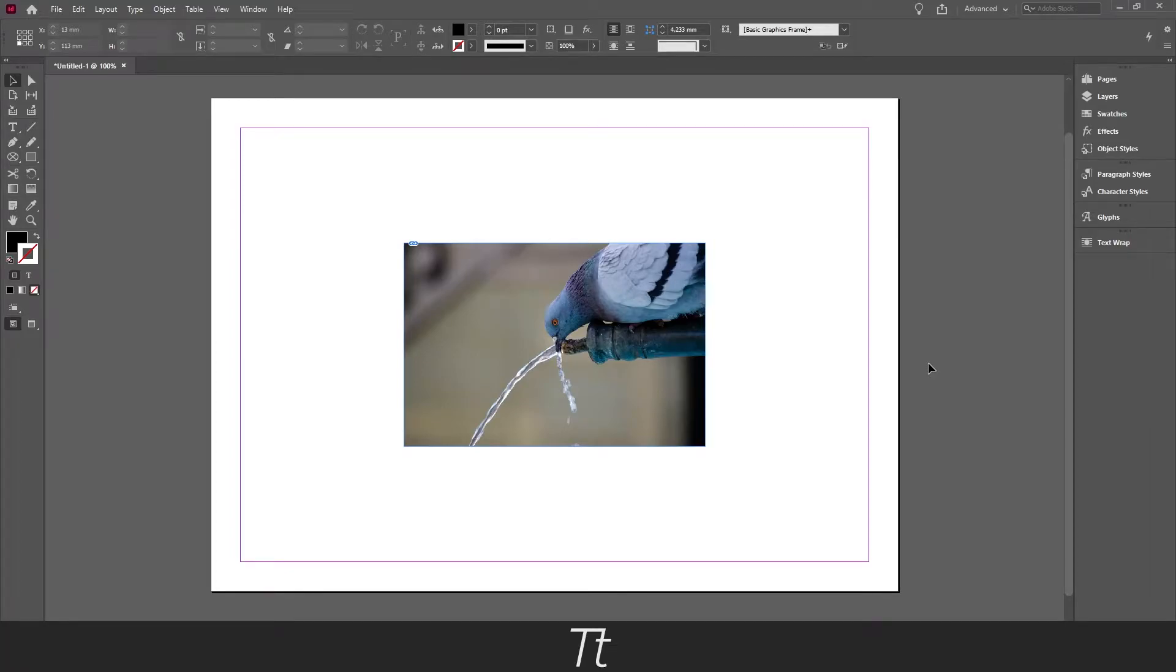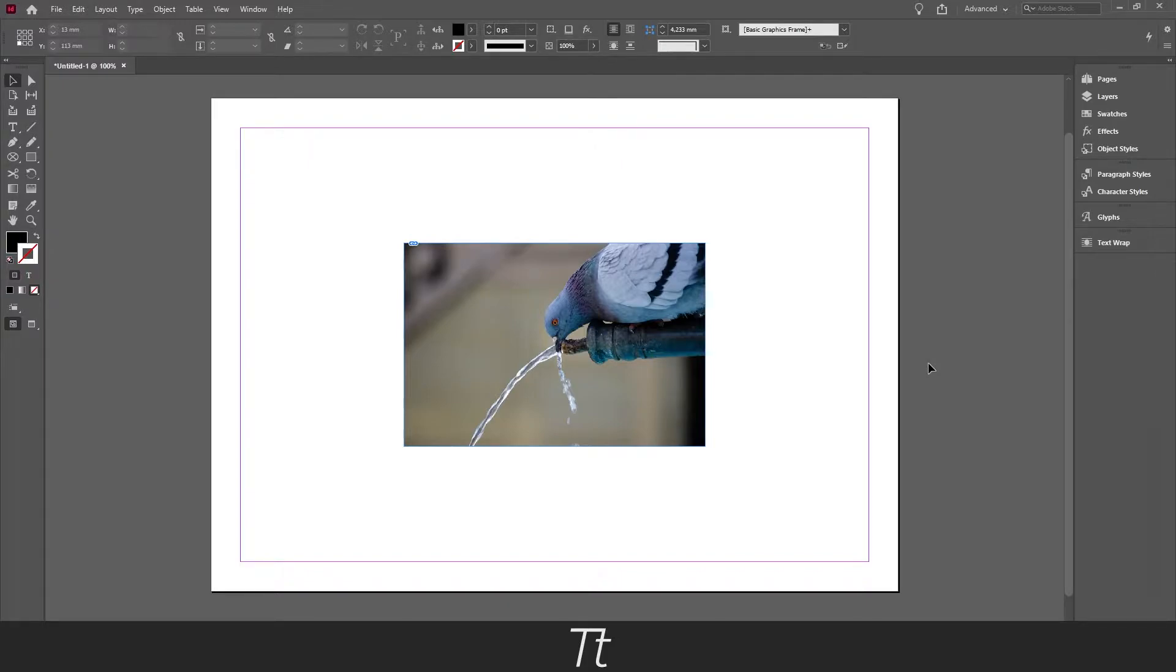Hello, TabTwice here. In today's video I'll be showing you how to crop an image in InDesign. So without further ado, let's get right into it.